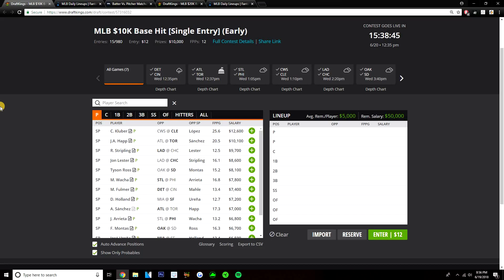But before we do get started, looking at pitcher, we'll start with the early slate. Before we get started looking at the early slate, just make sure you guys drop a like on the video, we'll definitely appreciate it. If you are new to the channel and you have not subscribed yet, be sure you do click that subscribe button down below, so that way you won't miss out on any of my new videos.